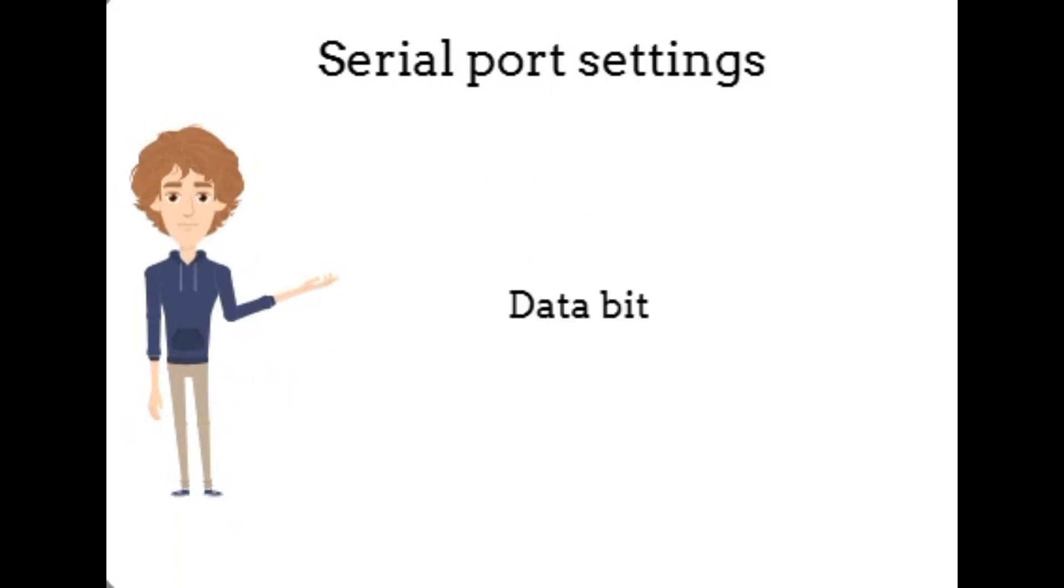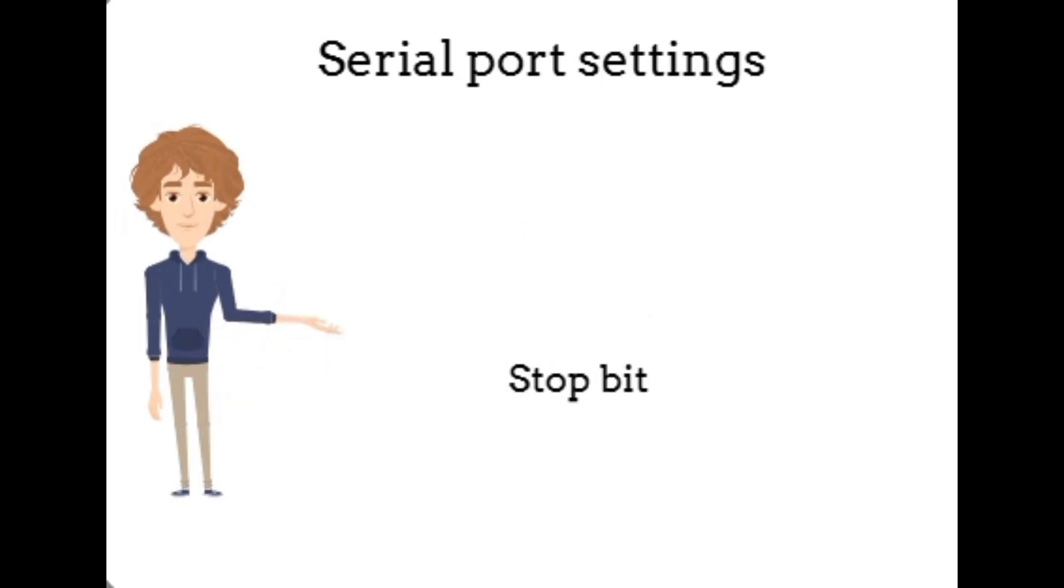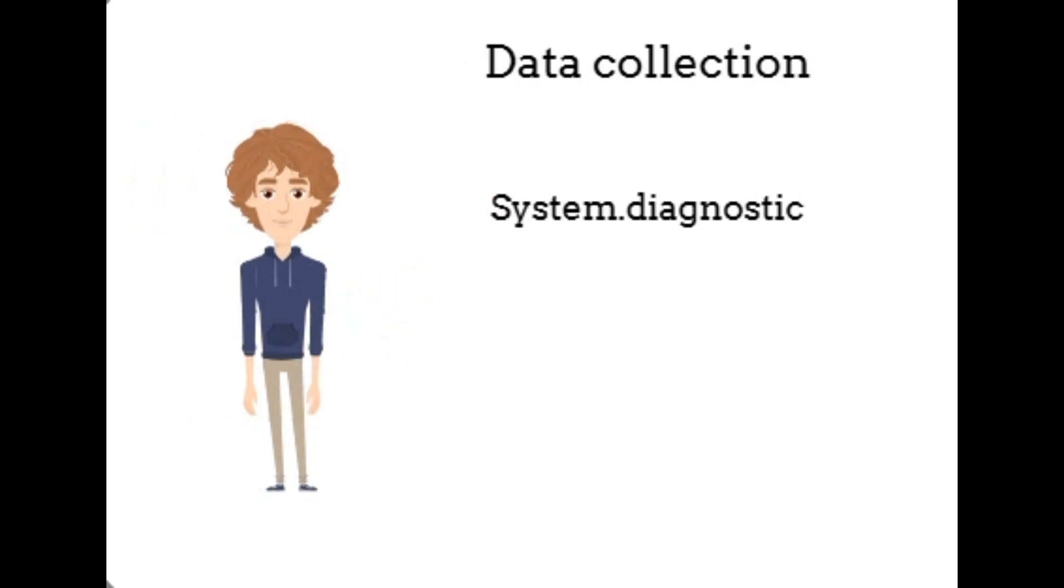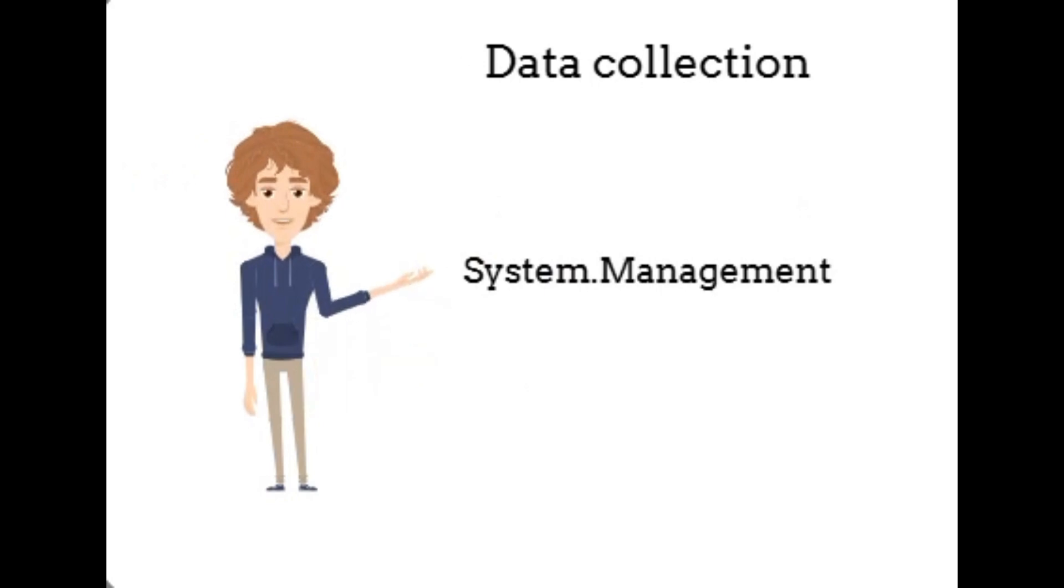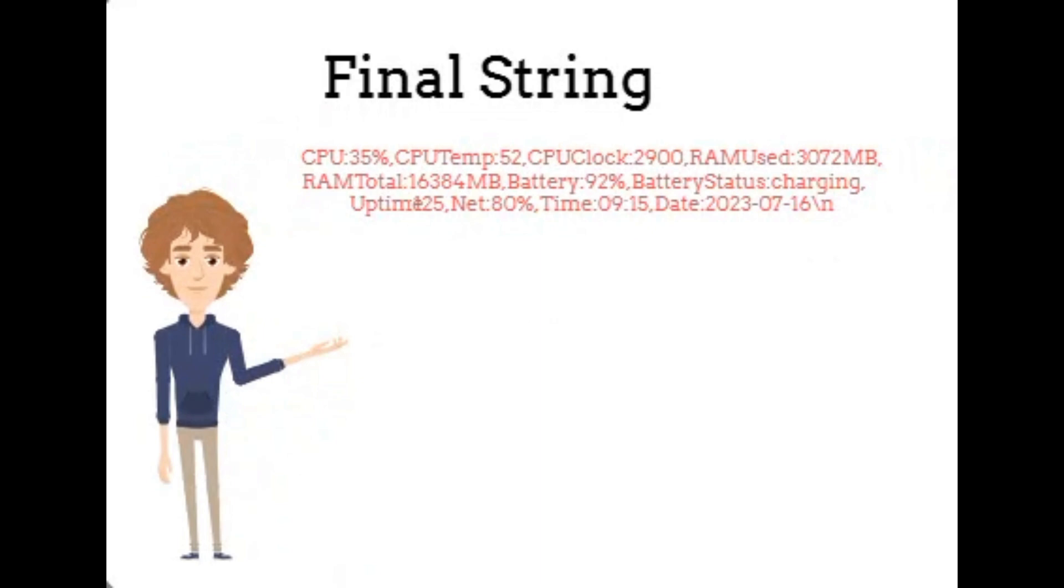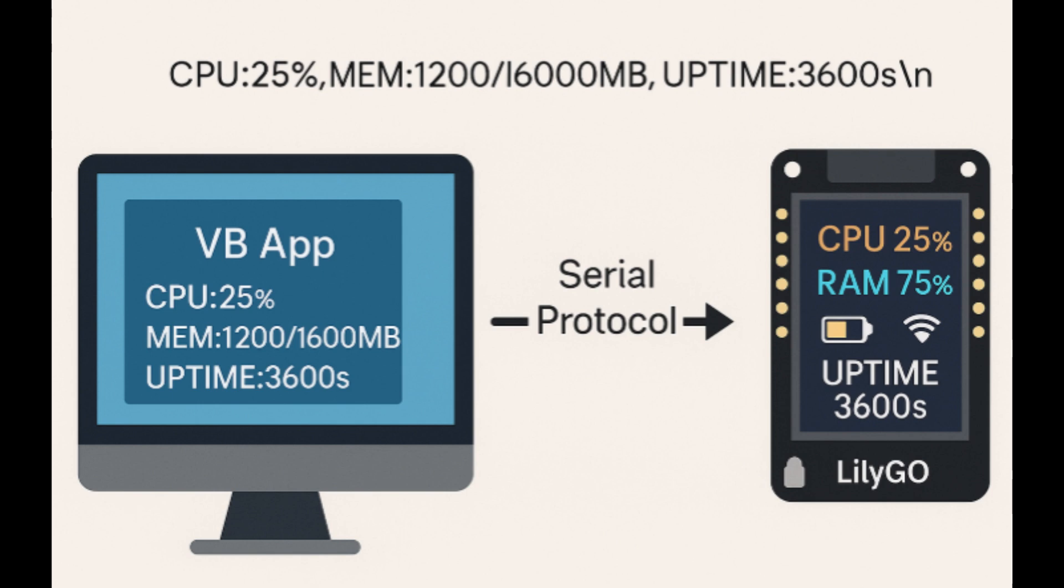Once the COM port is opened, the VB application periodically reads system information using built-in .NET libraries like System.Diagnostics and System.Management, then formats that information into a single line of text, and finally sends it to the Arduino over the serial connection. This makes the serial port component a vital bridge between the PC software and the embedded hardware, facilitating two-way data exchange in a very simple yet powerful way.